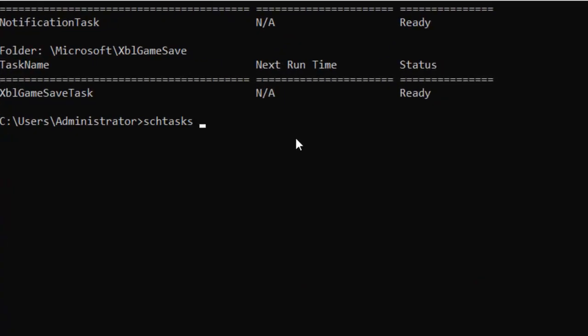You would write schtasks greater than sign and then name anything to that file and press enter. So it will export all the tasks to that directory. You can access that file and you will get all the list of the scheduled tasks in a separate file. So that's the best thing it is offering in the command line - that you can easily export the list of all the scheduled tasks in a separate file.